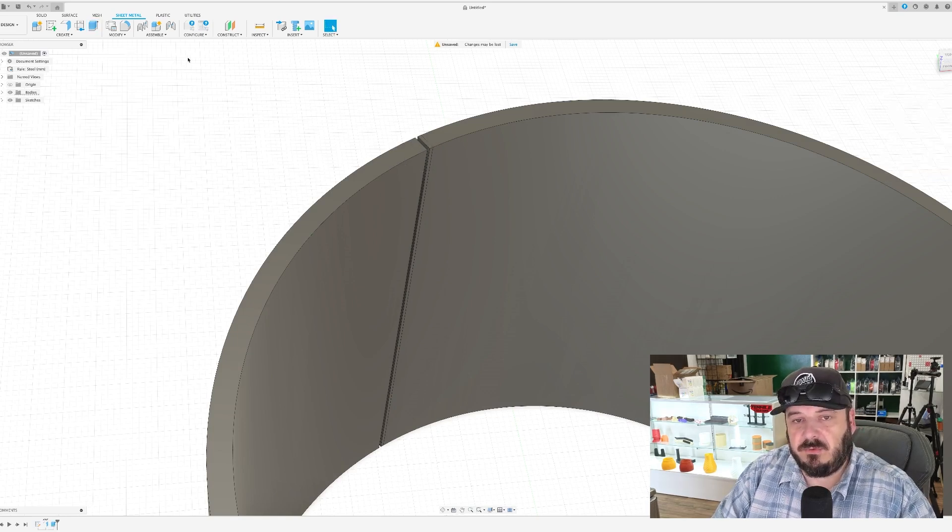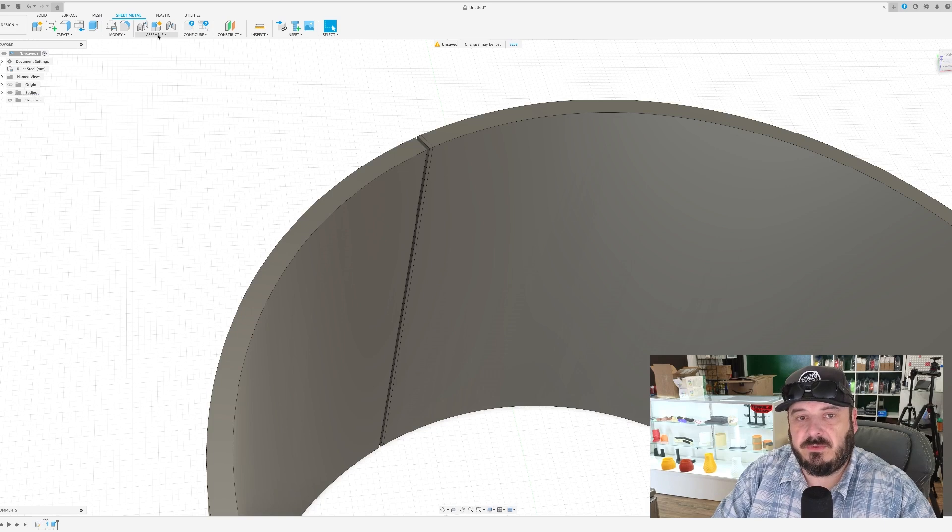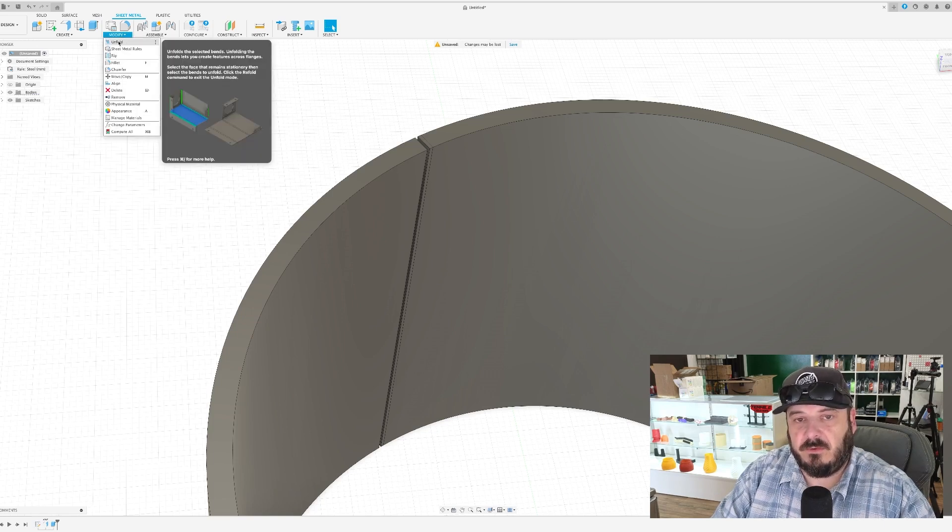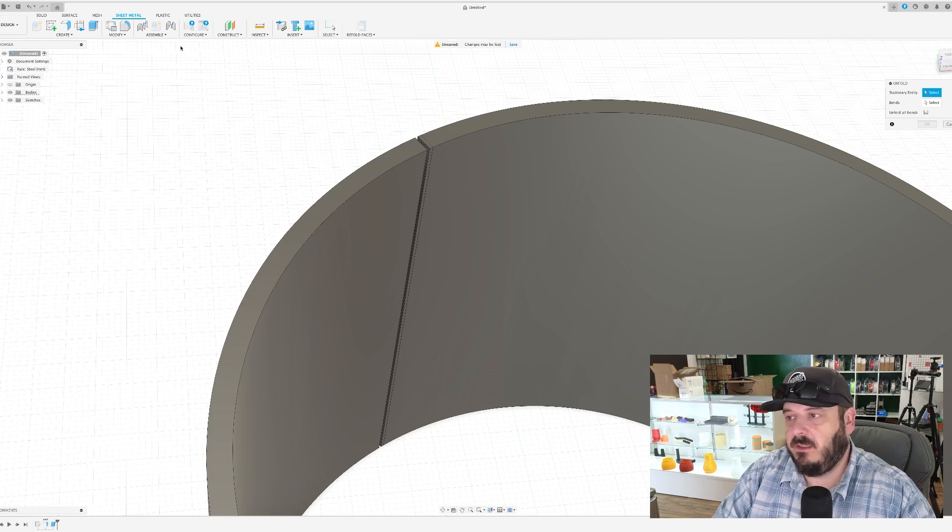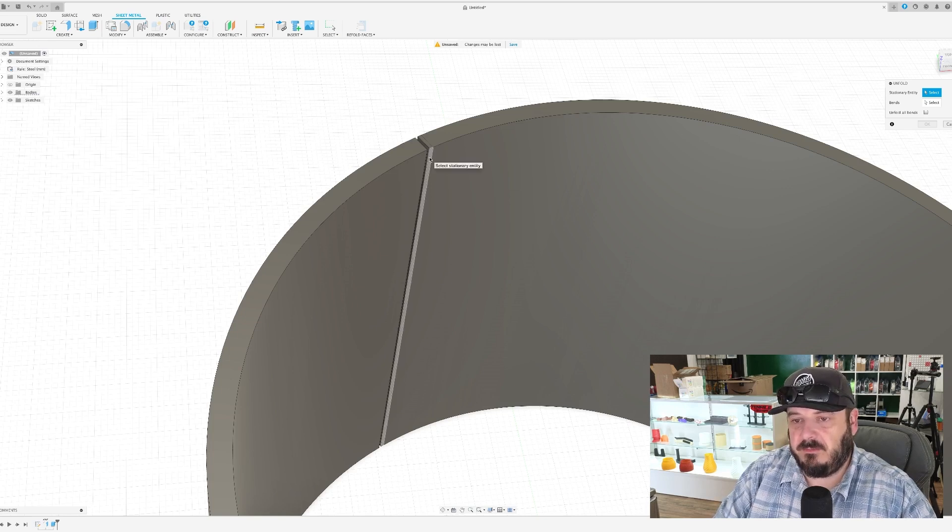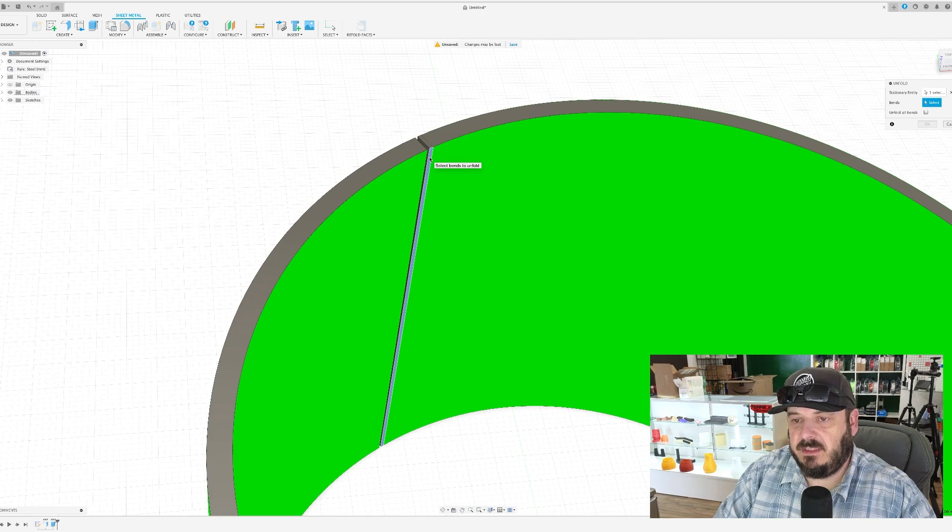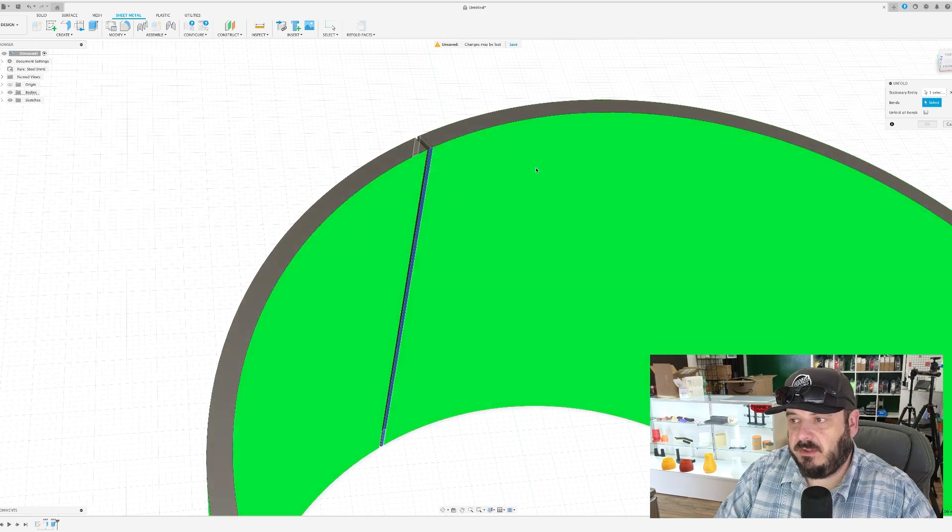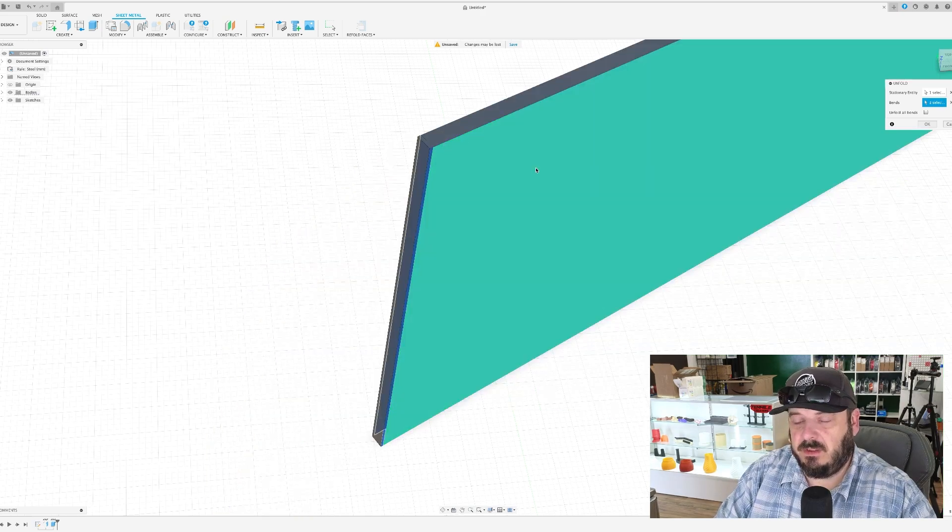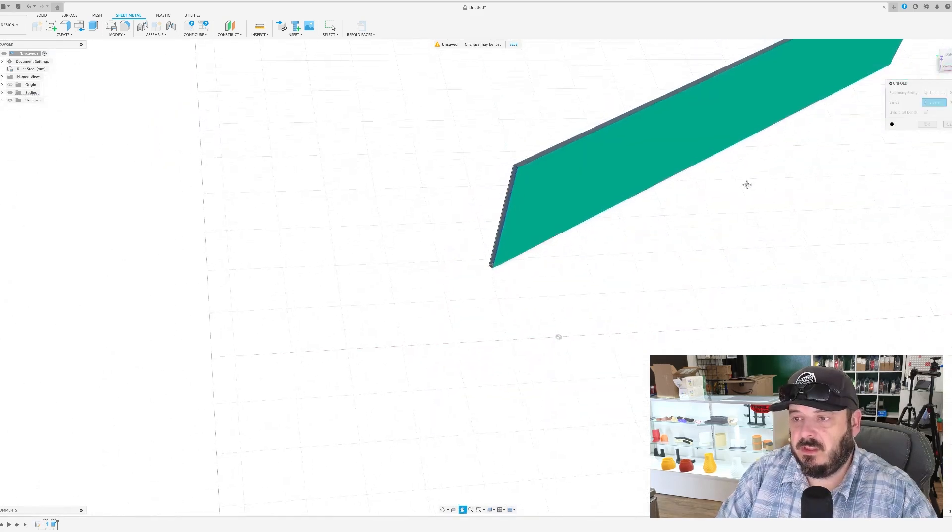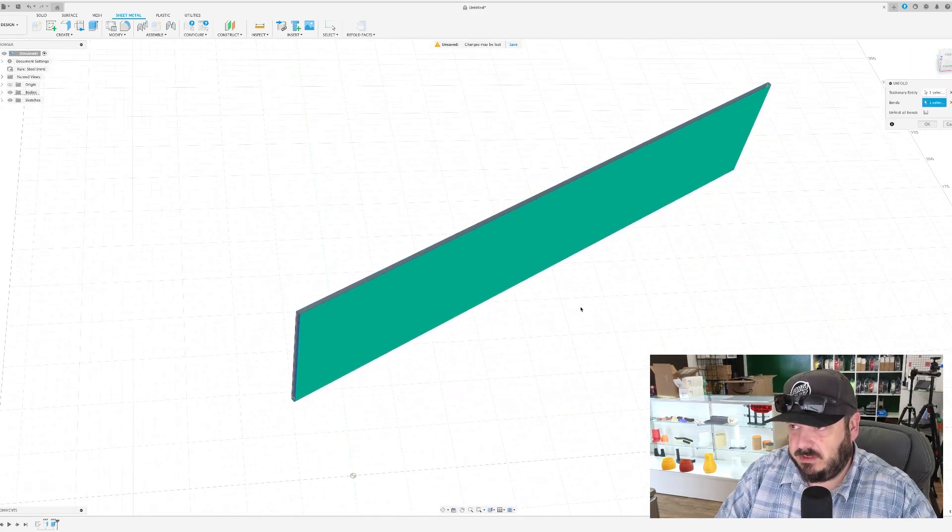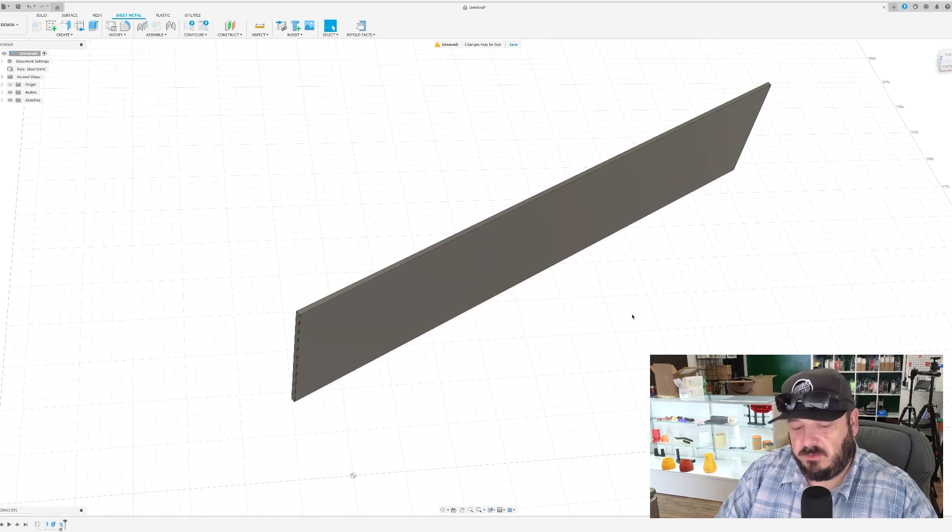Now under the sheet metal tools, now we are going to use a tool called unfold right here. So in unfold, it wants to choose a stationary object, which is this. And then it wants me to choose a curve or a bend, which is this. And boom. Now all of a sudden, our cylinder is a straight line. And that's pretty cool.